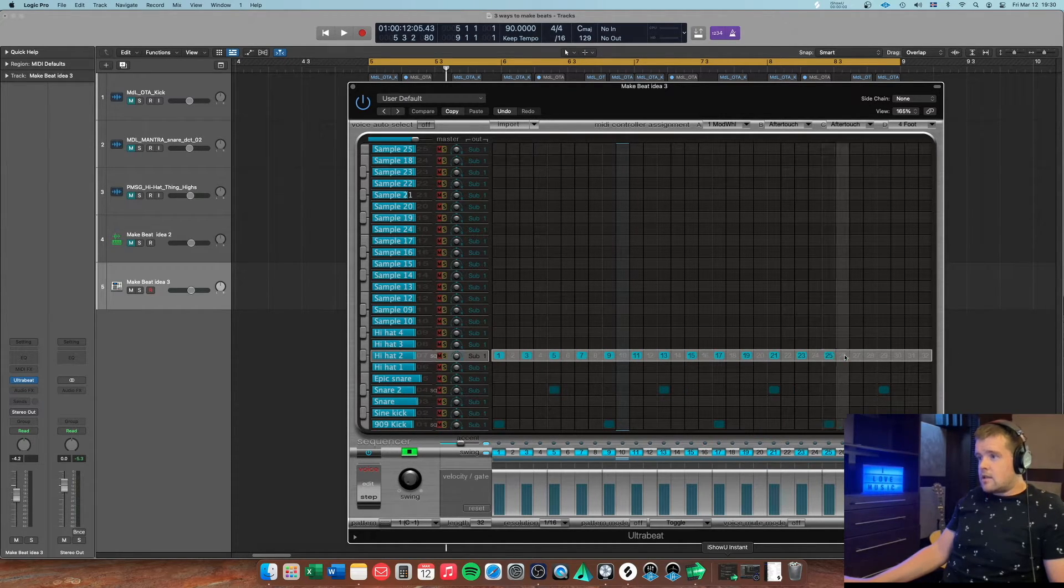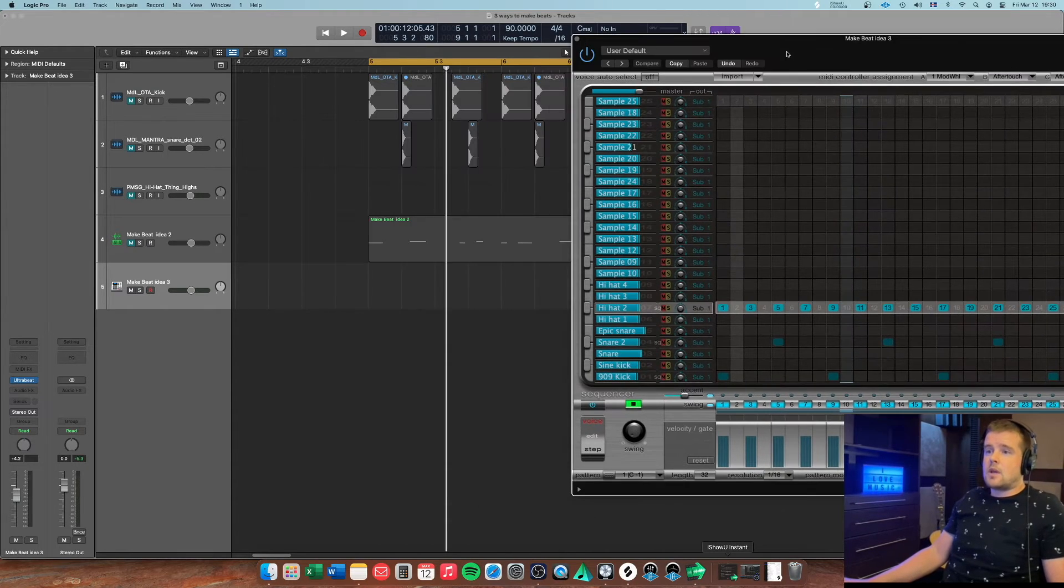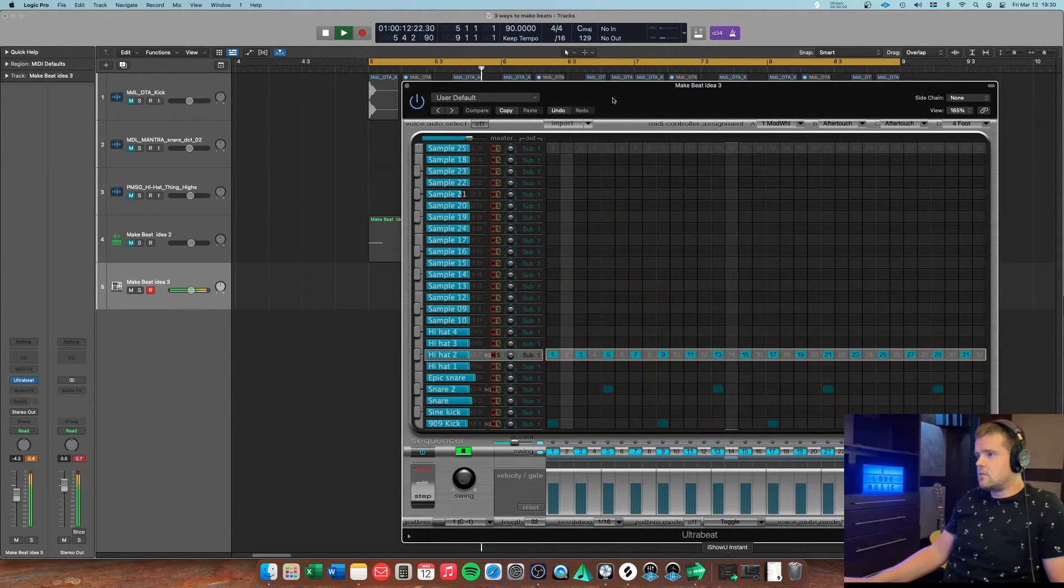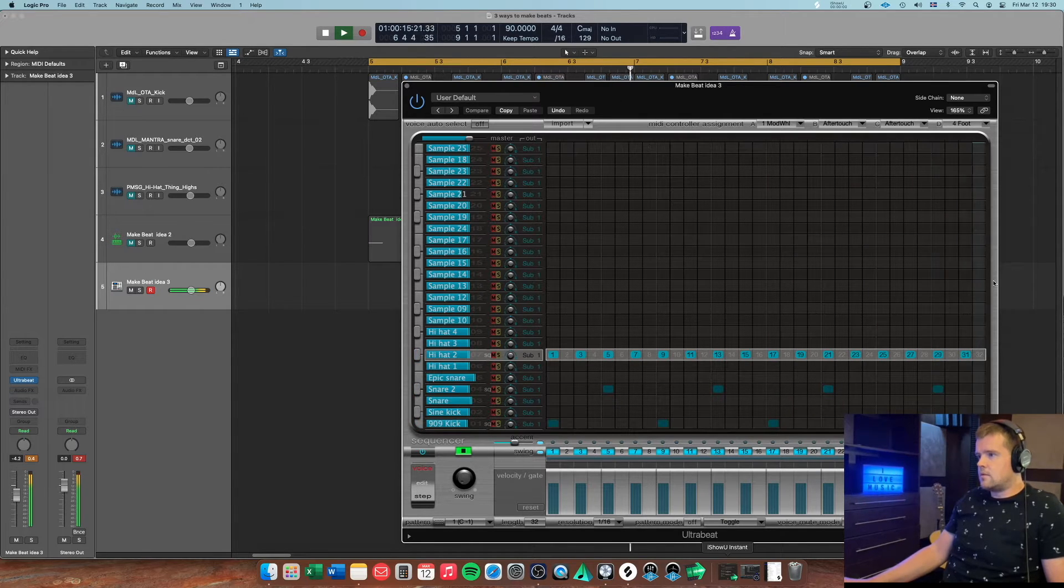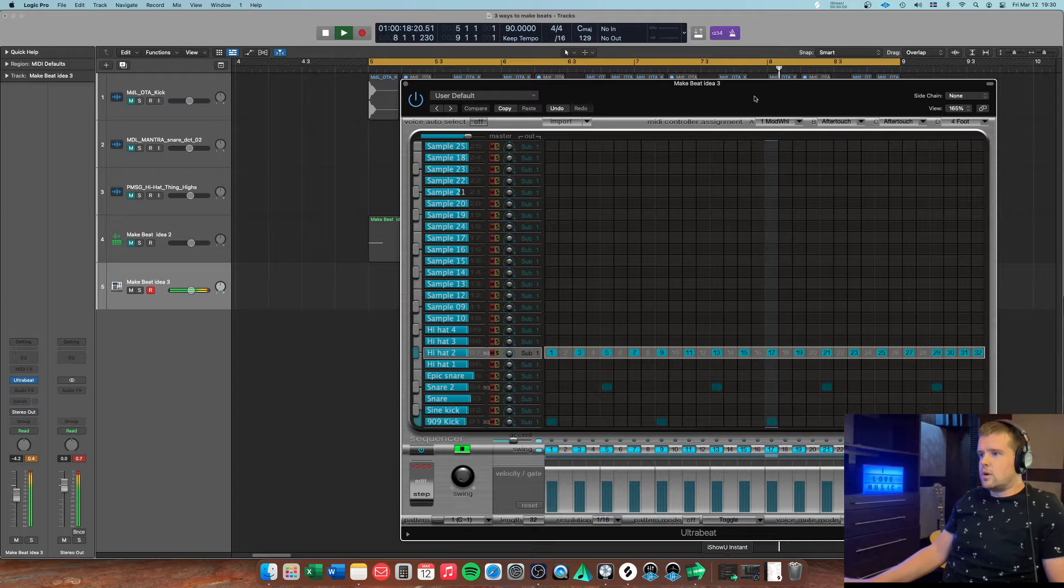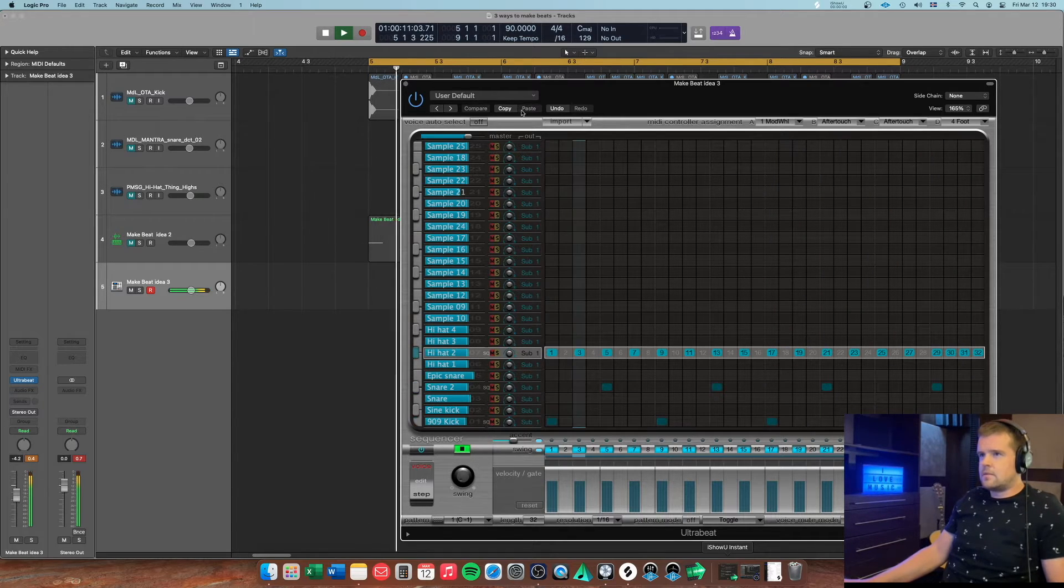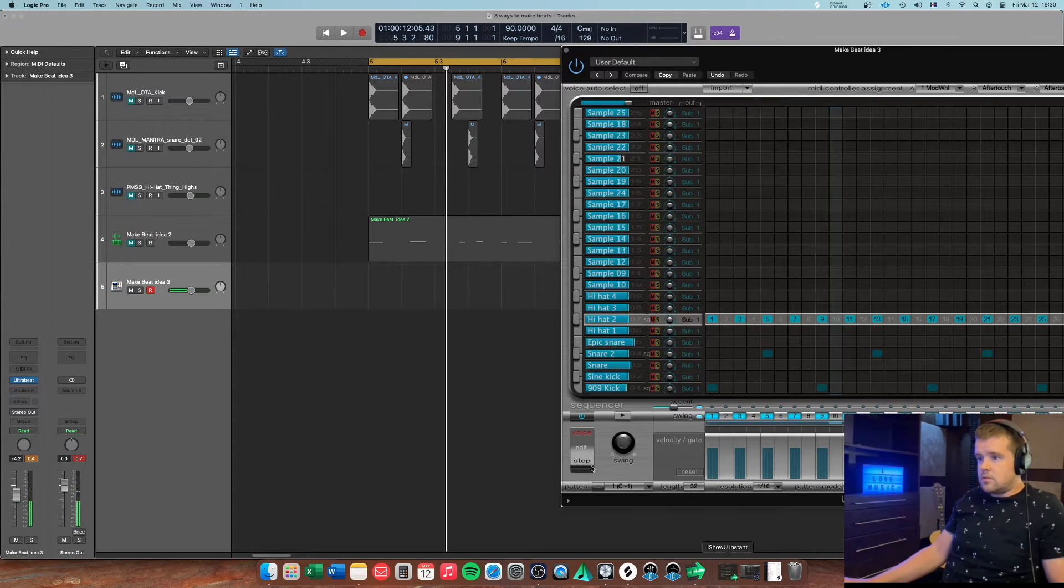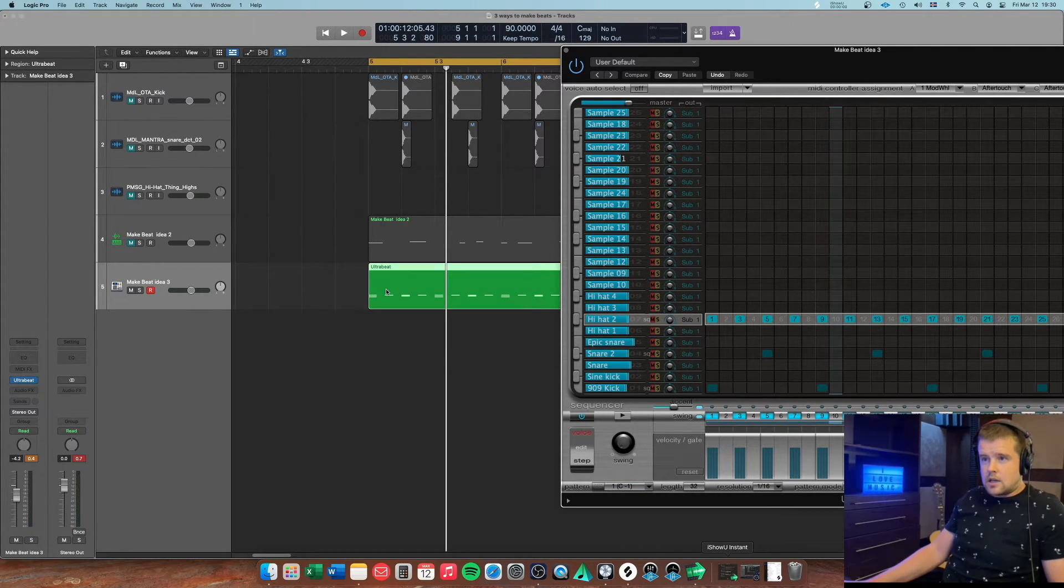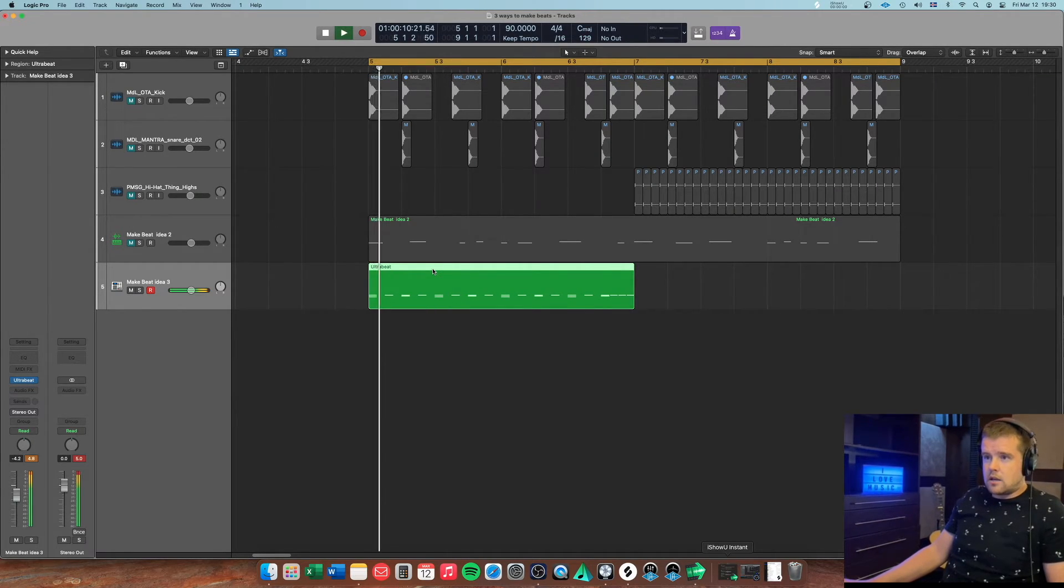Alright, almost dragged it in. Okay, and then we can just play it and do whatever you feel like. So once you're done, you can just go to this pattern here and just drag it in. And you've got the beat, yay.